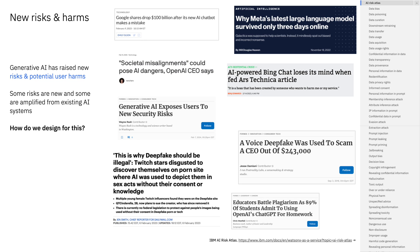The last challenge of generative AI is that it's a very risky technology. There's a whole bunch of news headlines that show many of the different kinds of risks and user harms from generative AI, and we've even developed a taxonomy of these risks at IBM that you can see on the right. Some of these risks are things we've already known about from existing AI systems, but they've gotten worse because of generative AI models, and many of these risks are new specifically because of the generative nature of these models.